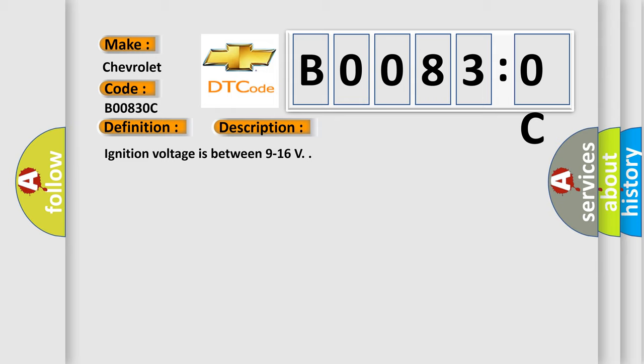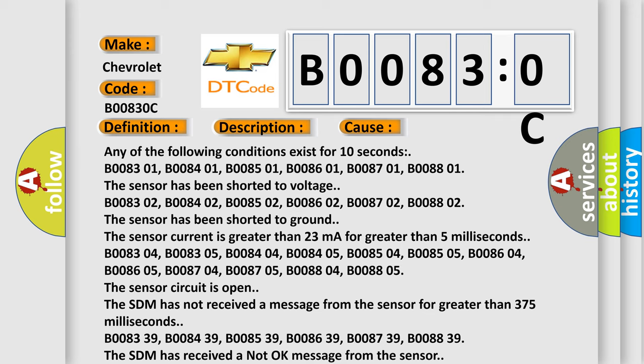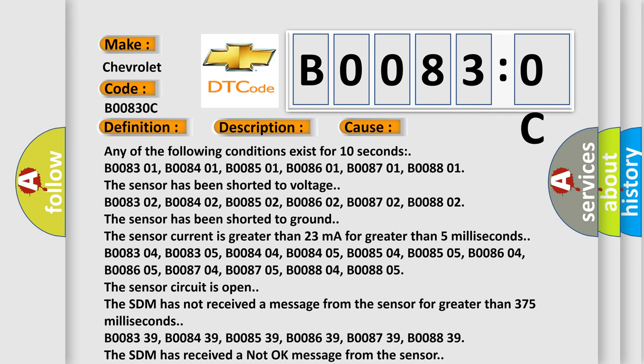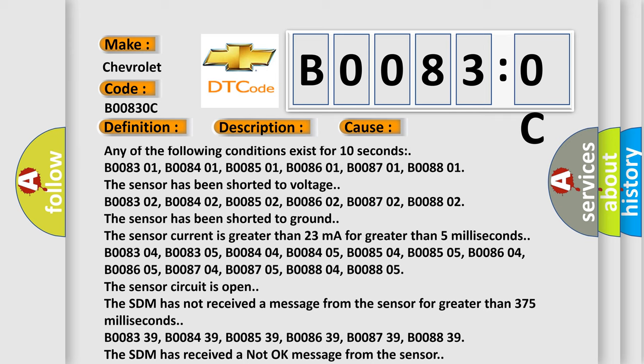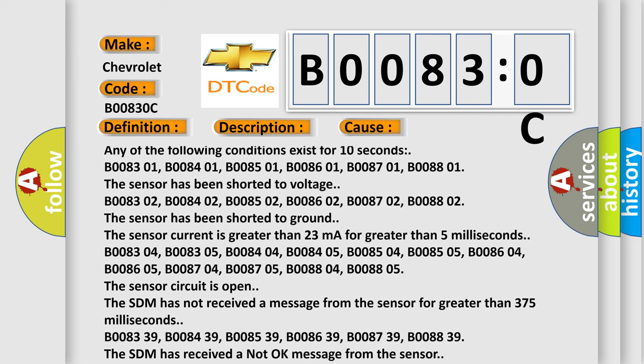And now a short description of this DTC code. Ignition voltage is between 9 to 16 V. This diagnostic error occurs most often in these cases. Any of the following conditions exist for 10 seconds: B008301, B008401, B008501, B008601, B008701, B008801. The sensor has been shorted to voltage.